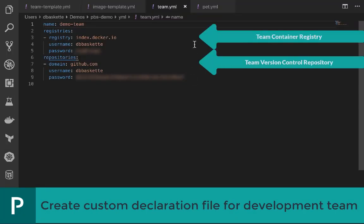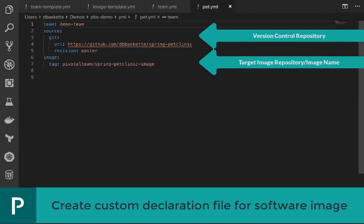This is a pretty simple team config. Our team will be known as the demo team, and we'll be using Docker Hub as the container registry, and GitHub as the source code repository. This is our image config file. The team wants Spring Pet Clinic to be built, so that Git repository is added, and then the container should land in our Docker Hub organization known as Pivotal Team. And that's all there is to it.